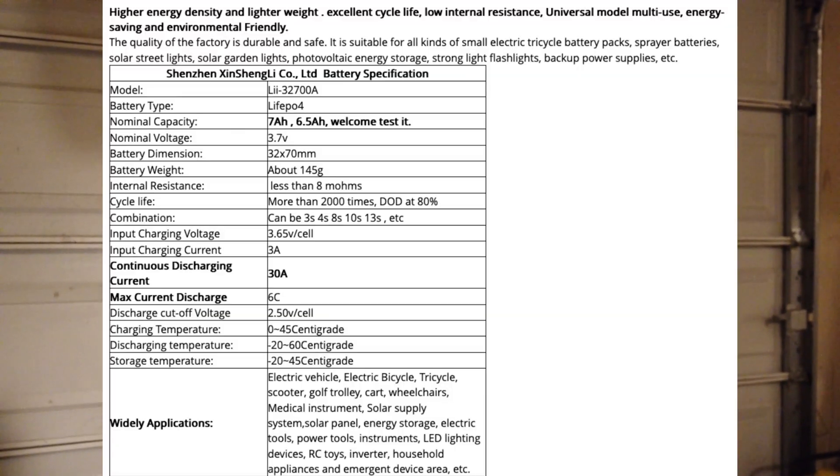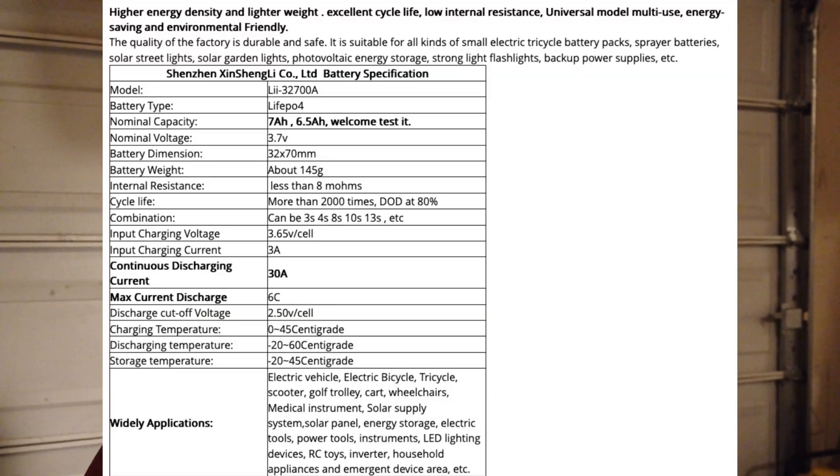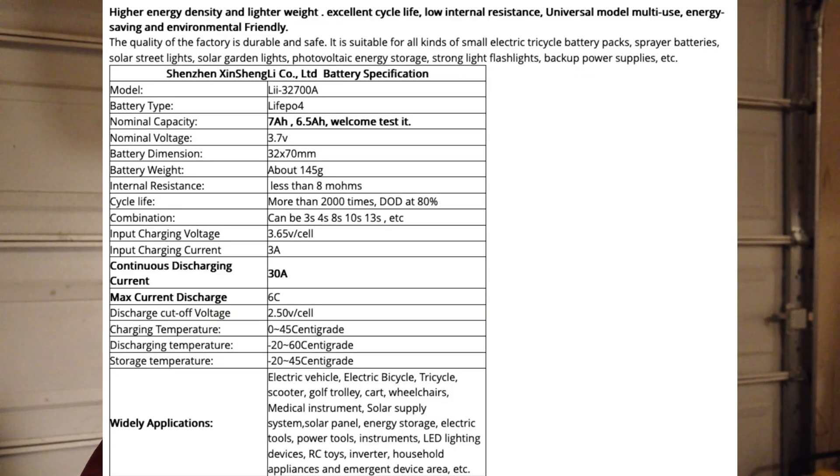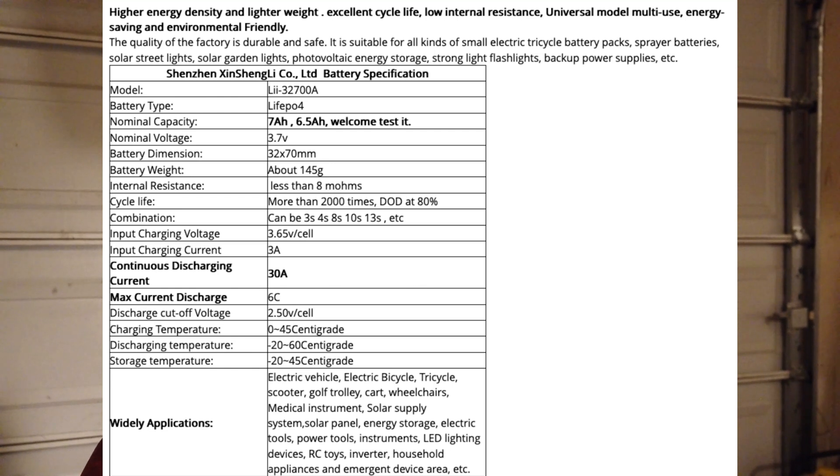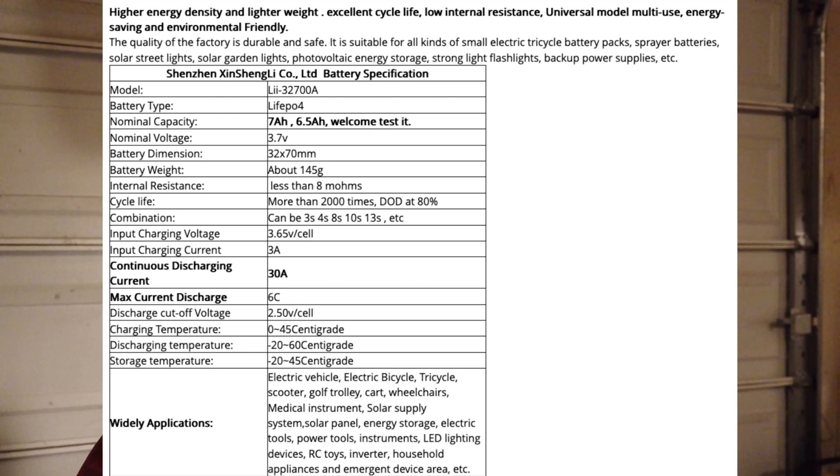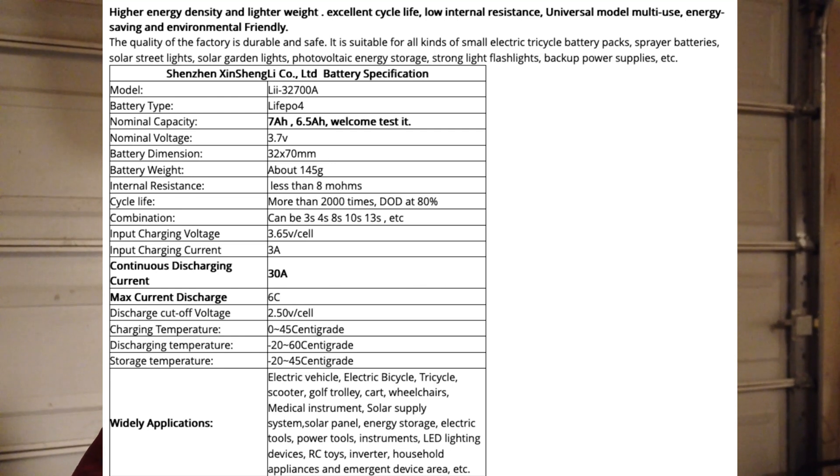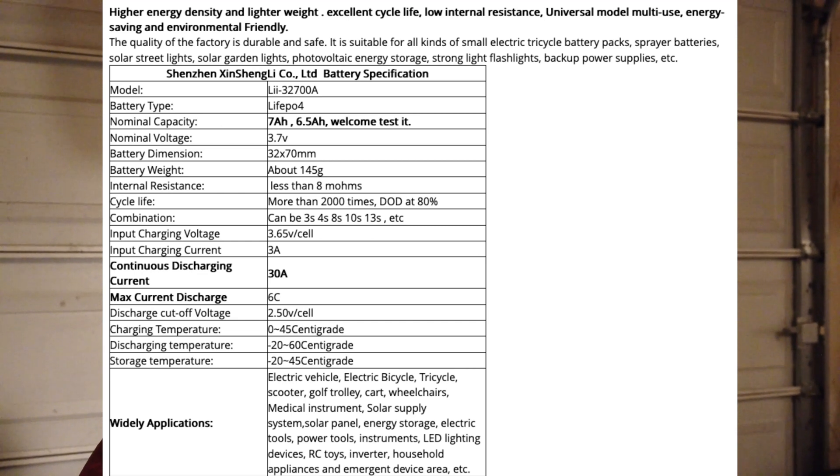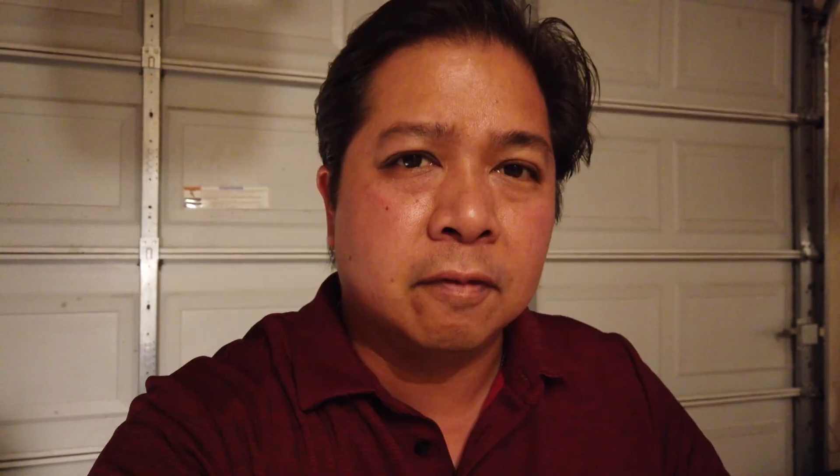And it says that the nominal voltage is 3.7 volts, and yet the charging voltage is 3.65 volts, which is odd because if you tried to charge a 3.7 volt cell with 3.65 volts, nothing would happen.